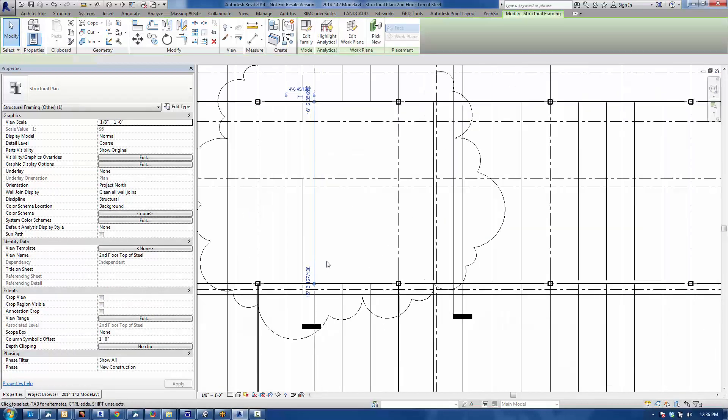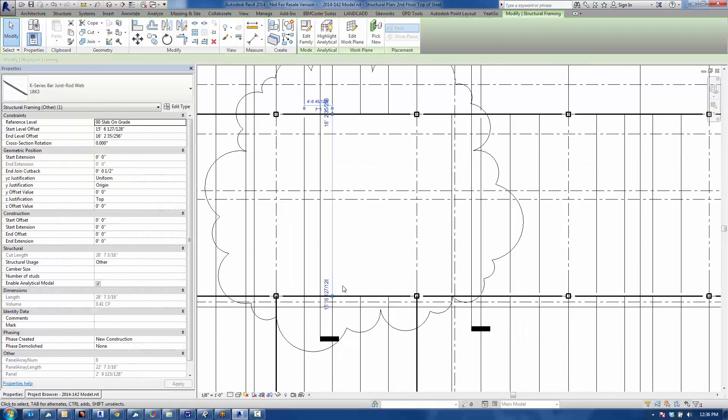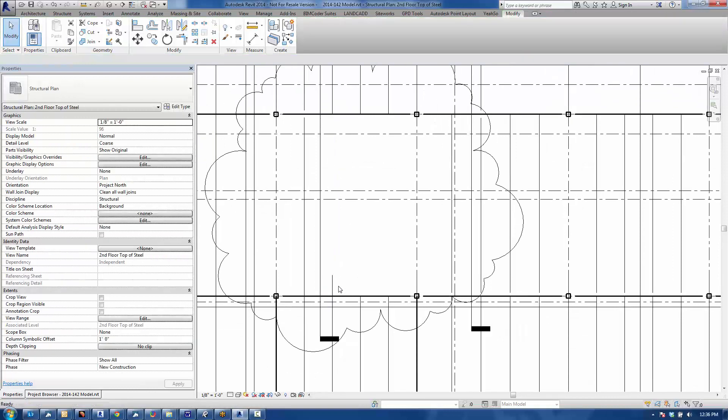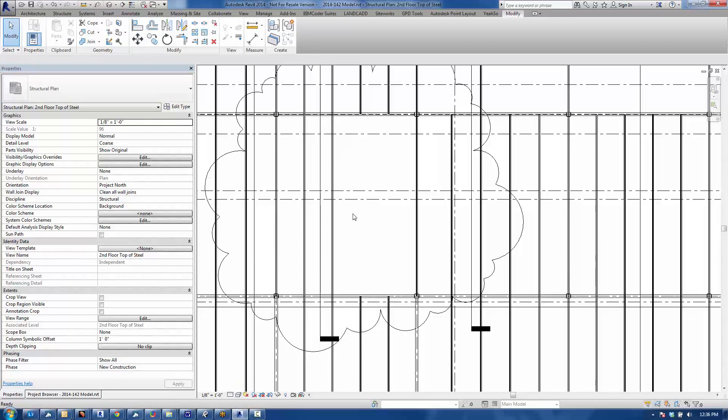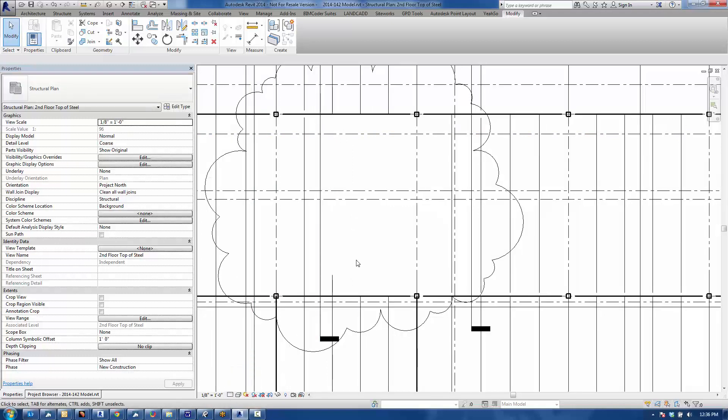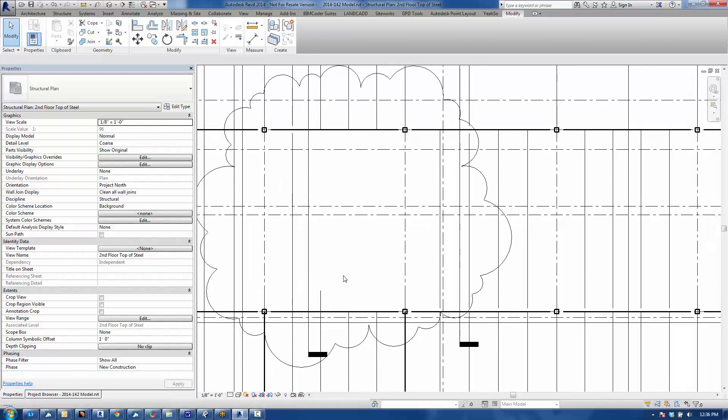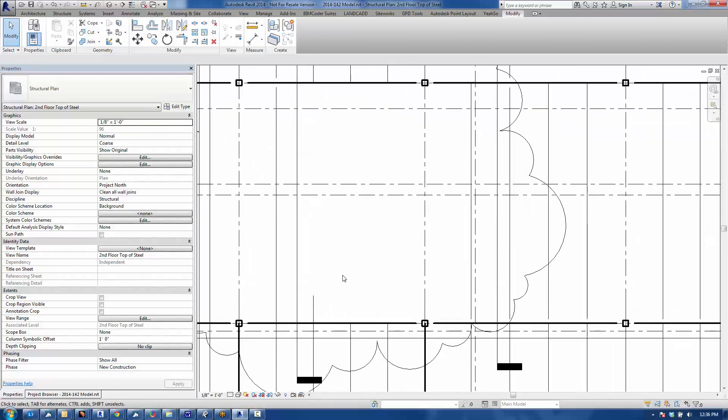This joist is actually a full joist as it spans here, but it looks partial in a coarse view only, because if I go to a fine detail level, you can see the full geometry here in plan, or medium. We'll put it back in coarse, because that's the way we typically show our framing plans.